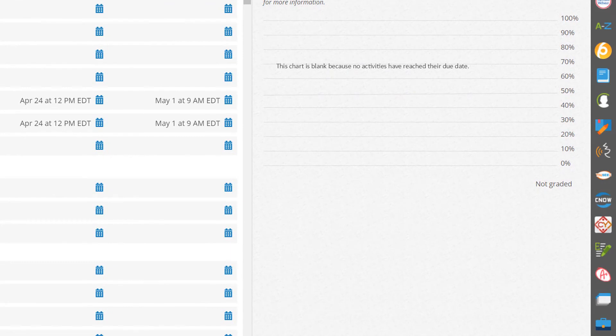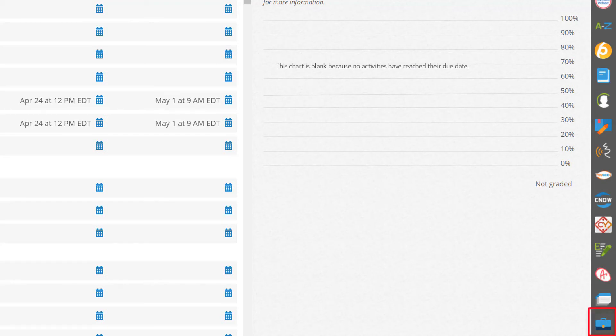Along the right hand side of MindTap, you will find the app doc. The app doc provides quick access to tools designed to help you manage your course, like the progress app and my content.